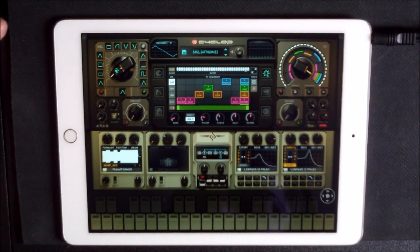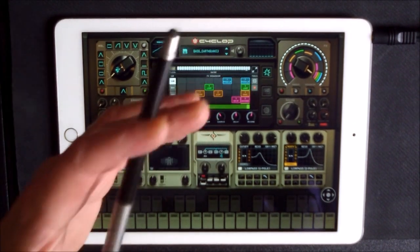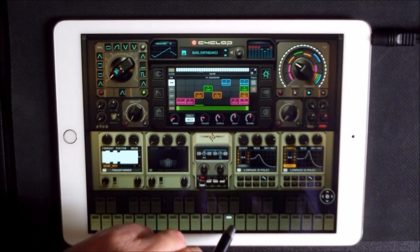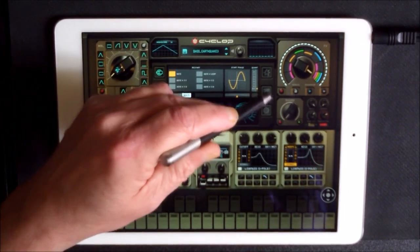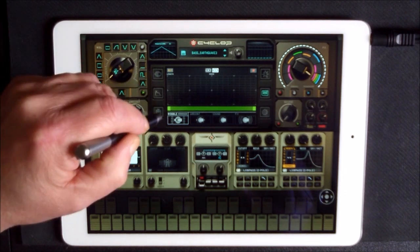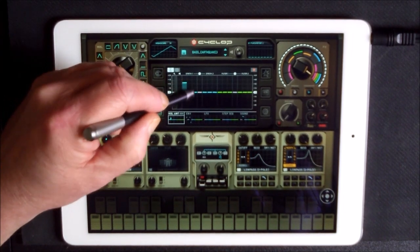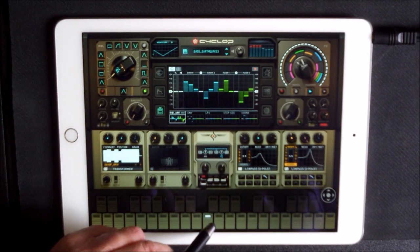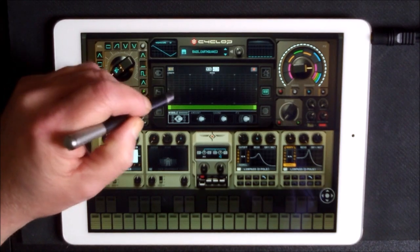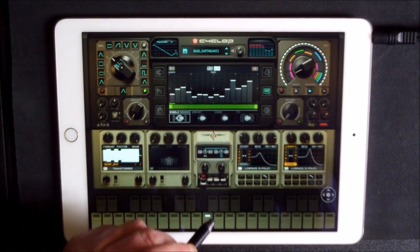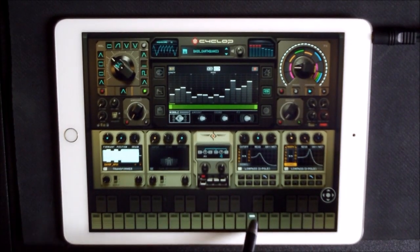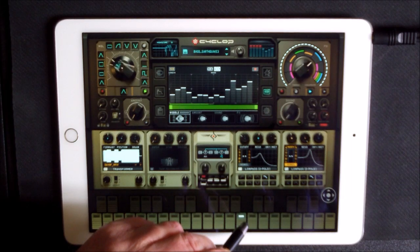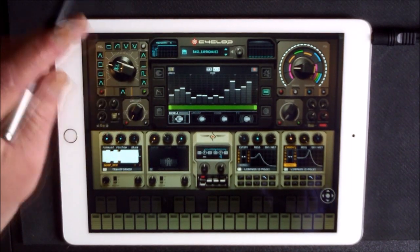There you go guys — that's how the effects work. It's genius. Then of course you can switch everything back on. We could draw in our wobble as well — go mad. This is a tempo-synced length.